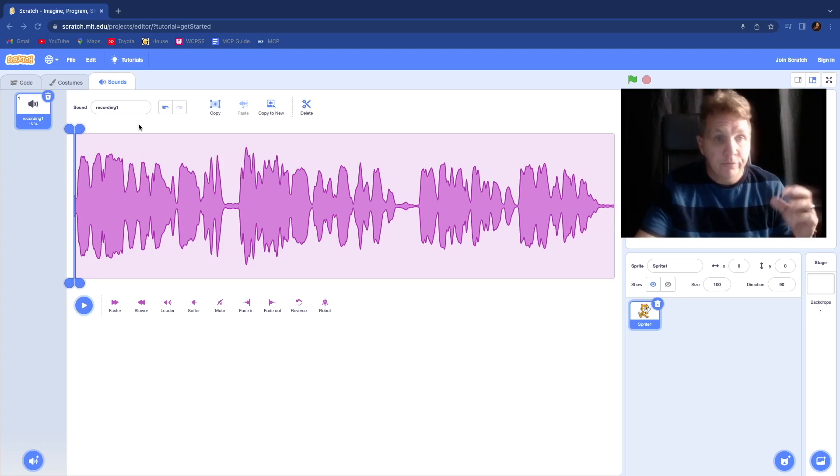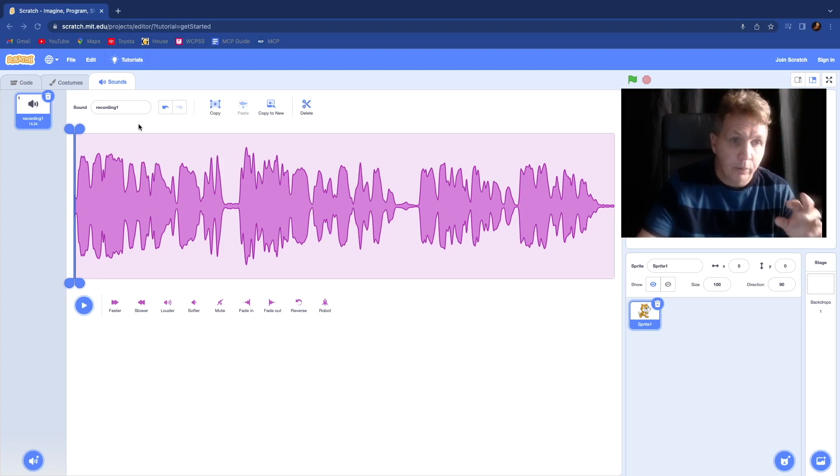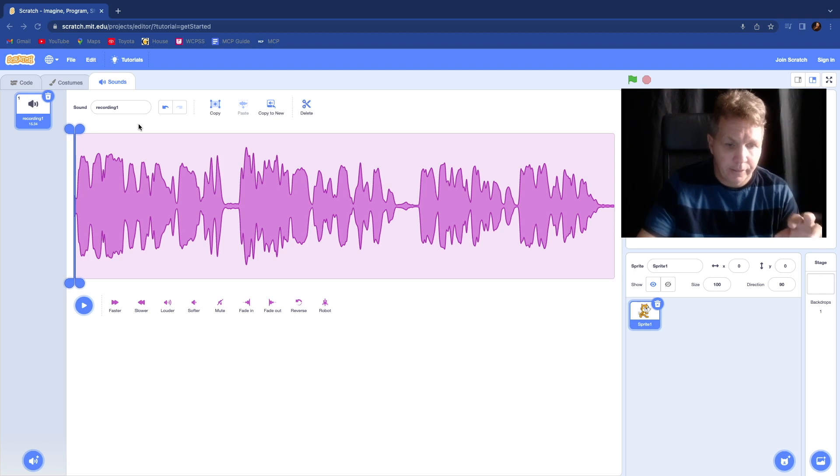Greetings, Chris Zirkle here. We've learned how to record with Scratch. Now we're going to edit with Scratch.